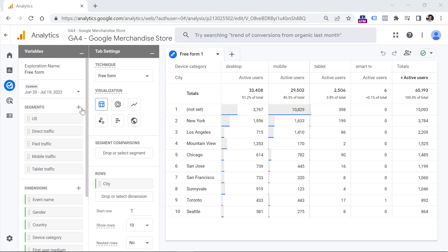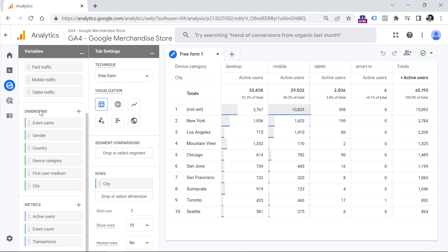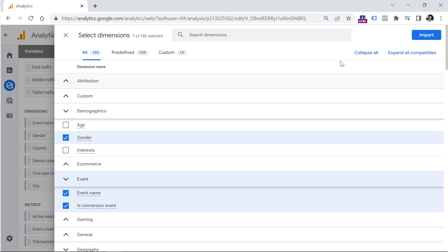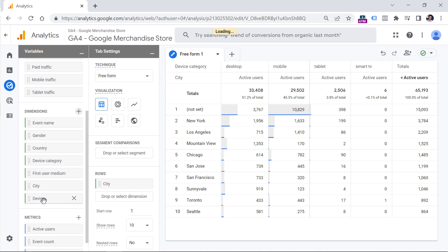By clicking the plus icon next to Segment, you will open a segment builder. If you click plus next to Dimensions or Metrics, you will open a list of available dimensions or metrics to include. If you want to add a particular dimension or metric, you need to click the checkbox next to it and then click Import. For example, if I add Device and then click Import, the Device dimension will appear here.